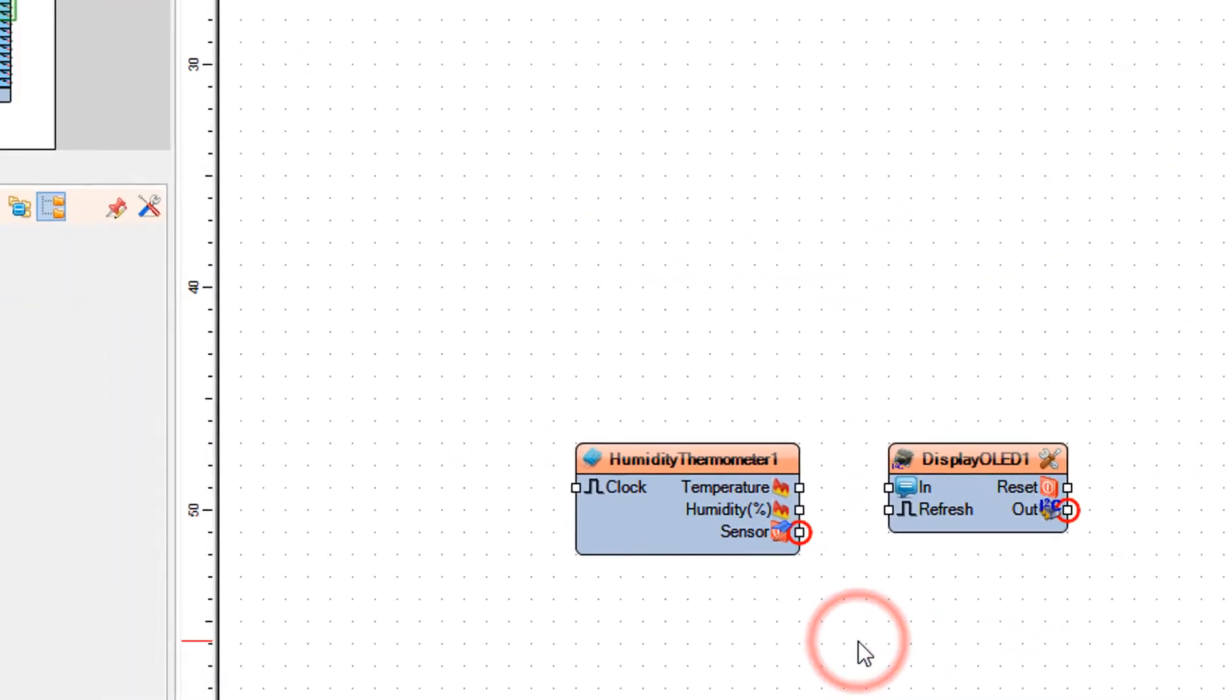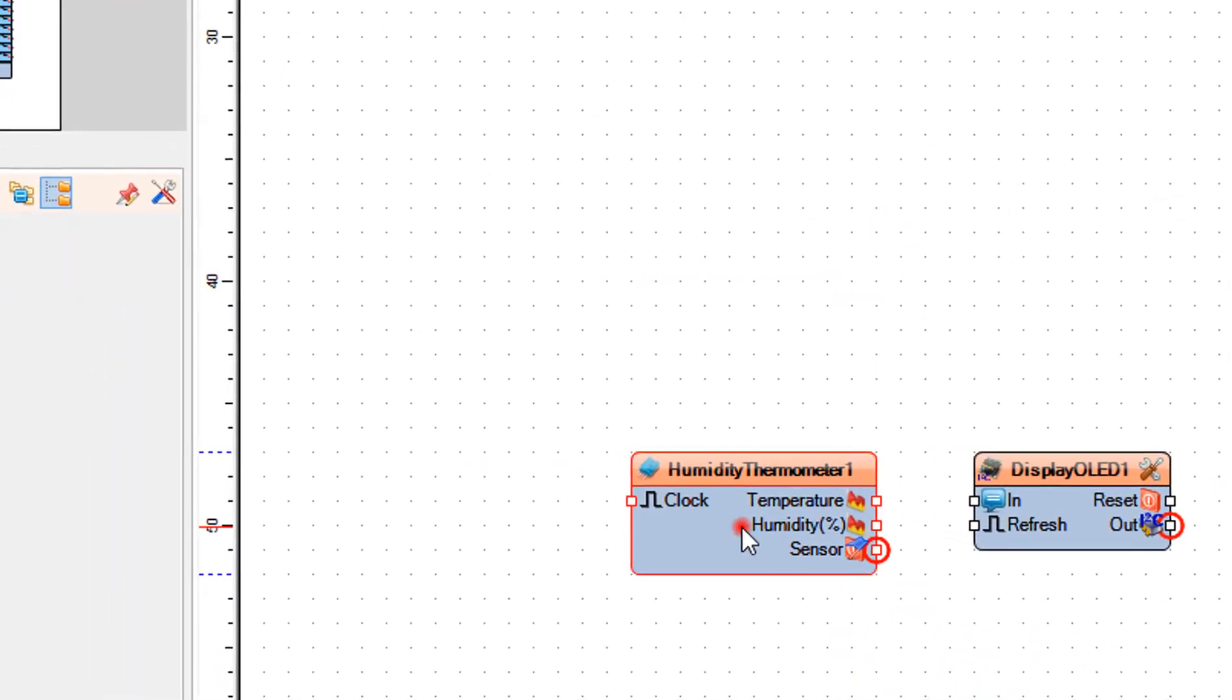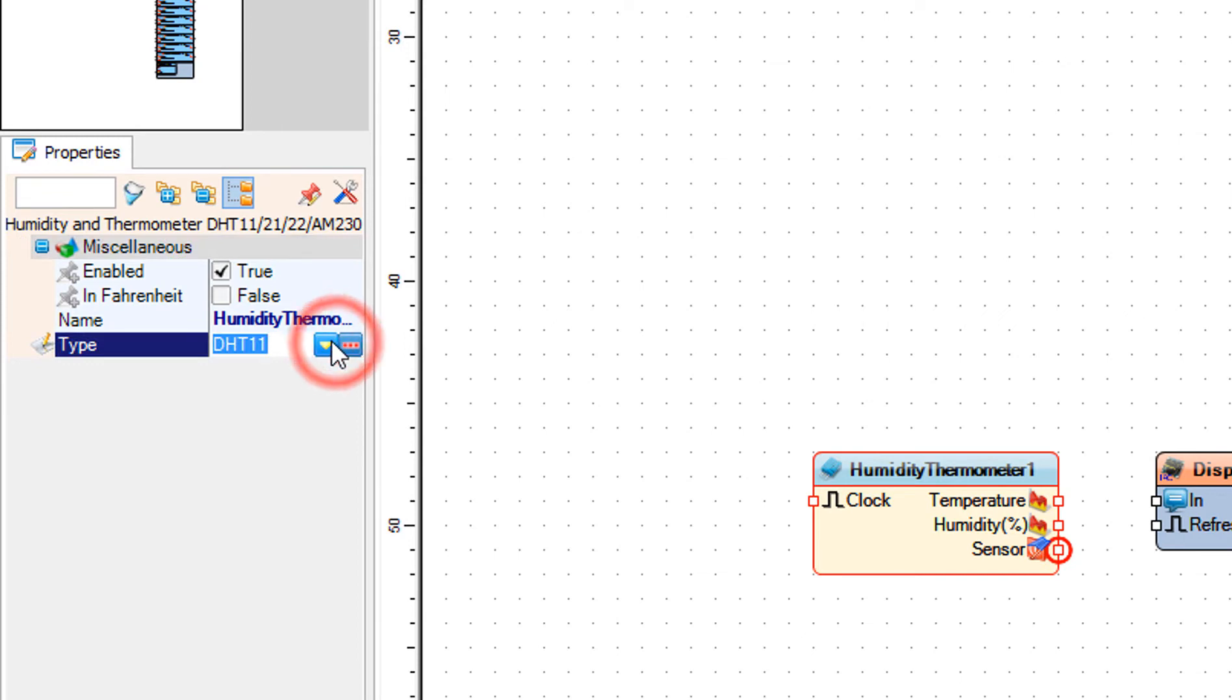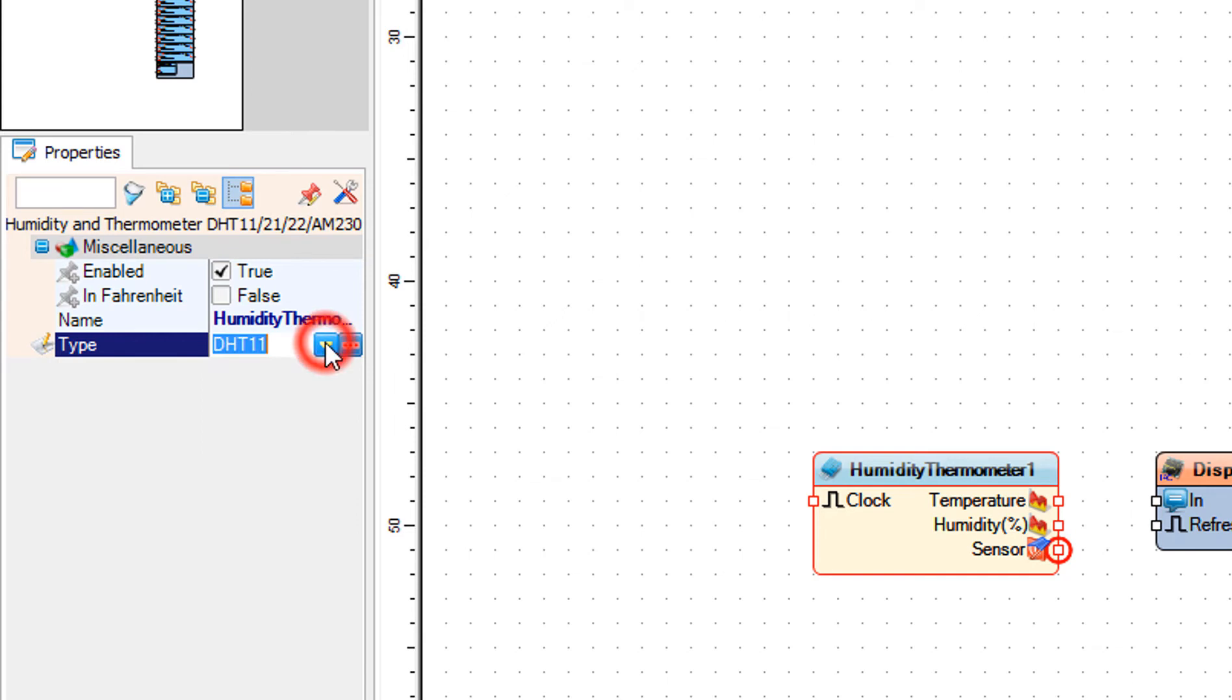Now select humidity thermometer 1 and in the properties window select the type, if you have DHT 11 or DHT 22.